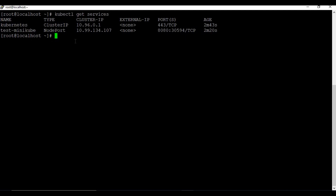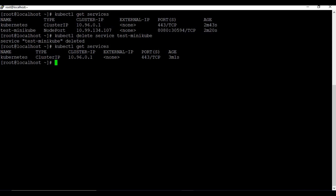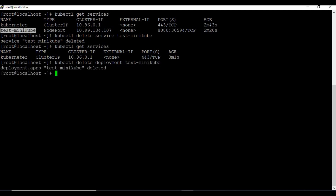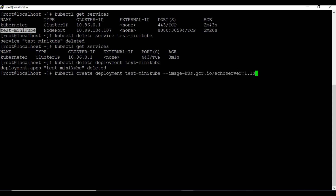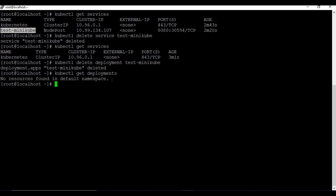Now let's see how to delete. Use 'kubectl delete service test-minikube' to delete the service - running 'kubectl get services' afterwards confirms it's gone. To delete the deployment: 'kubectl delete deployment test-minikube'. Running 'kubectl get deployments' confirms we don't see any deployments either. We've deleted both the service and the deployment.